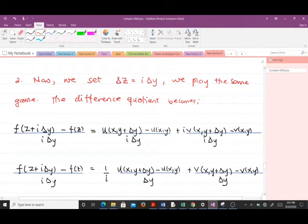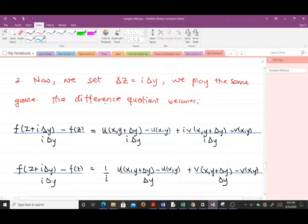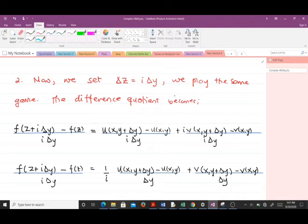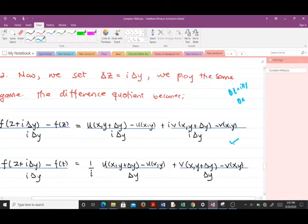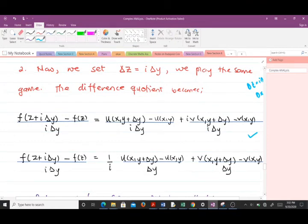Now for the second way: we set Δz = i·Δy, the imaginary part. We apply the same difference quotient and go through the same process. Wherever we had Δz we now put i·Δy. Substituting this in, the i in the denominator and numerator begin to simplify, giving us a new expression with terms divided by i.